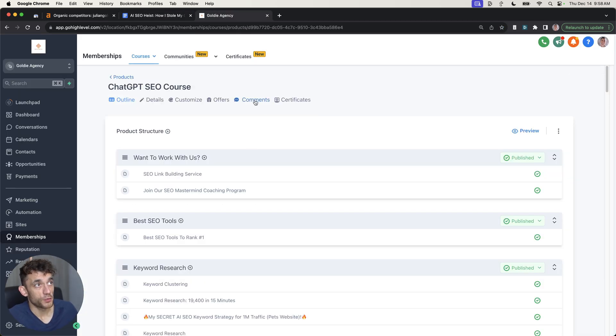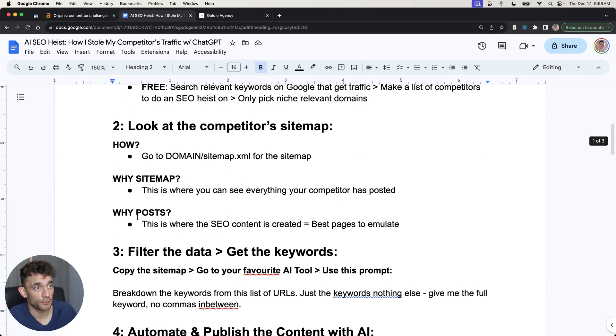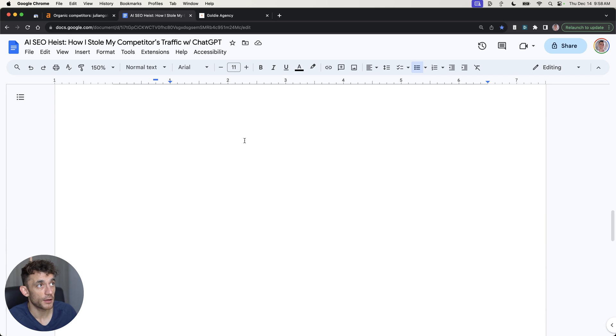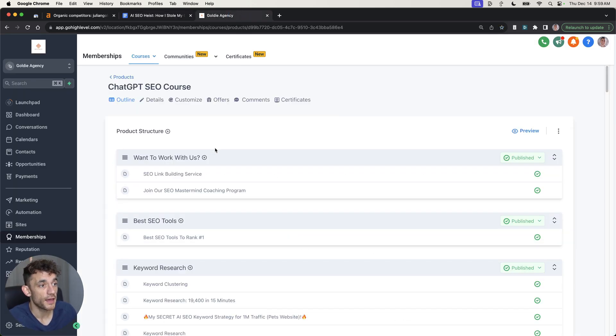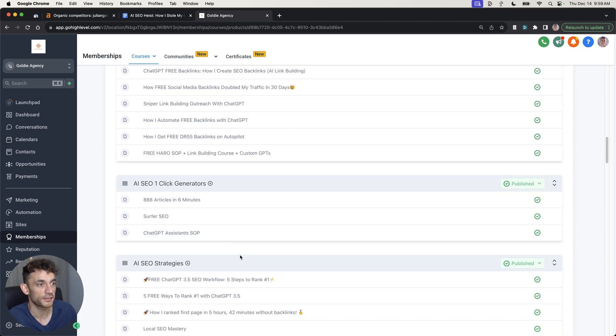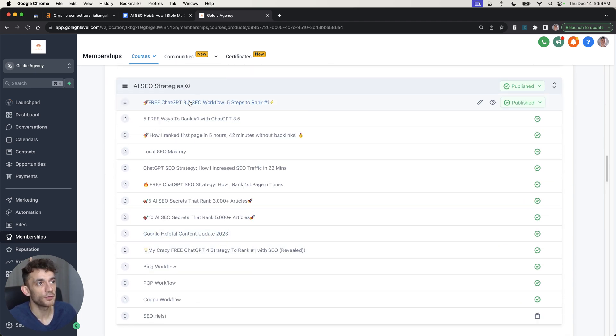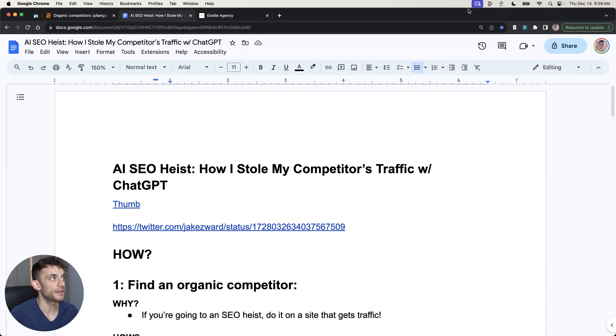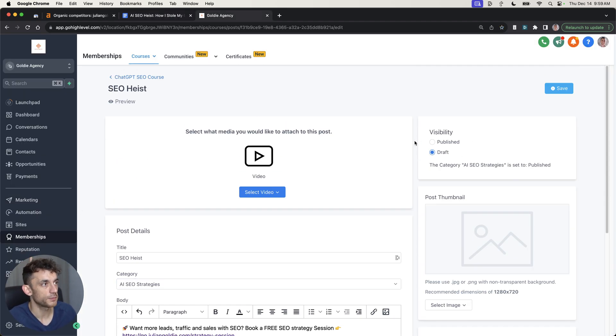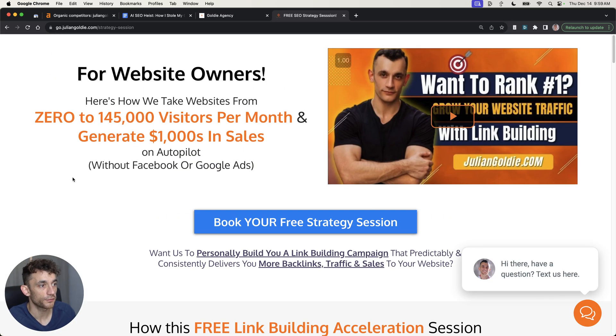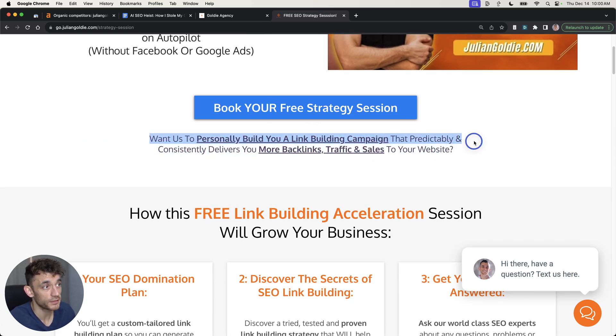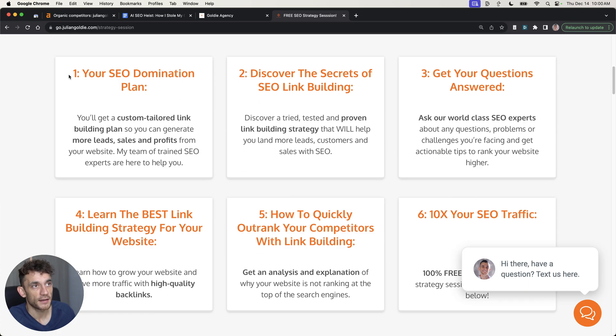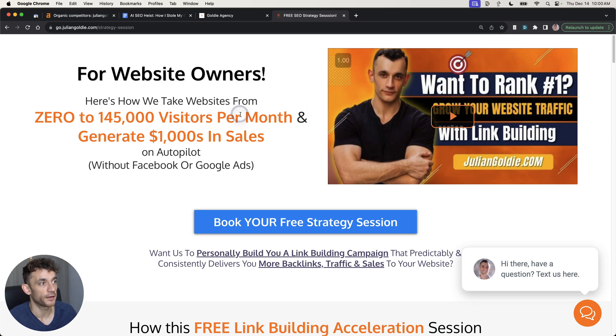Thanks so much for watching. If you want to get access to this SOP right here, including the whole strategy, the prompts, et cetera, the chat GPT prompts for quality content like we talked about, and the SEO checklist for quality content, then you can find it inside my free AI SEO course. It comes with loads of tutorials, et cetera. Link's in the comments in the description. If you go to AI SEO strategies and then over to SEO heist right here, I'm going to put the SOP right here as you can see in the description. That's available for you to access right now. If you do want to book in a call about how to get more leads, traffic, and sales from SEO, feel free to book in a free SEO strategy session where we'll personally teach you how to build a link building campaign that predictably consistently delivers you more backlinks, traffic, and sales to your website. You'll get an SEO domination plan, answer any questions that you have, and you'll discover the best link building strategies for your website. So thanks so much for watching. Appreciate it. Bye-bye.